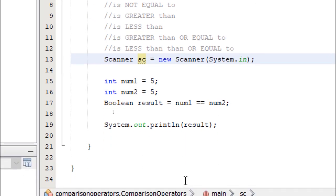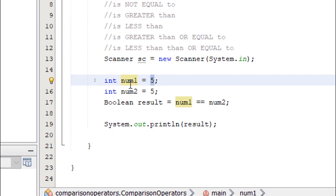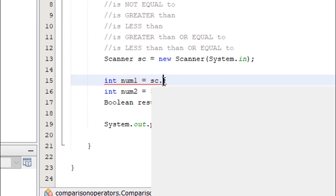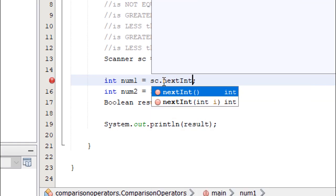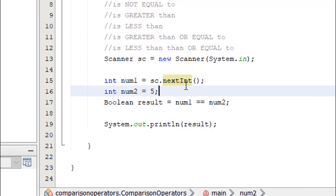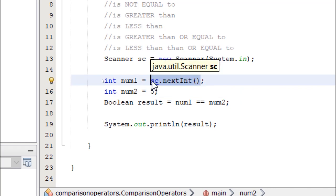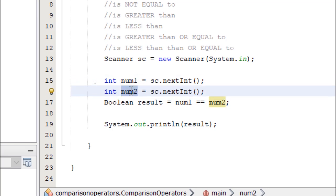Now let's use our object sc. For num1, we're going to say equals sc.nextInt. Same thing for num2. So the values of num1 and num2 are going to be coming from the user input.